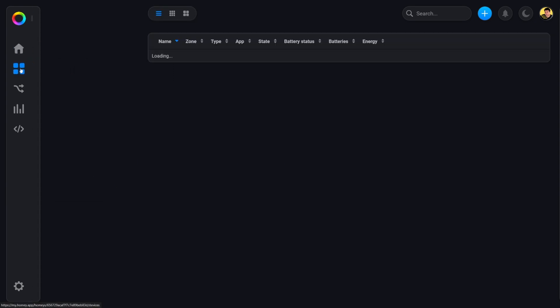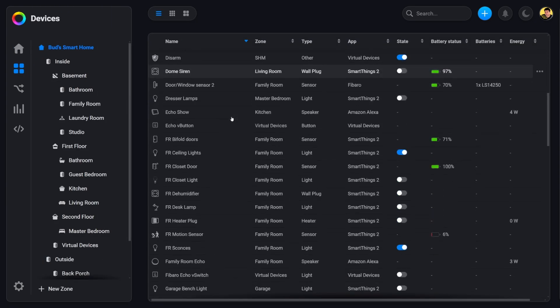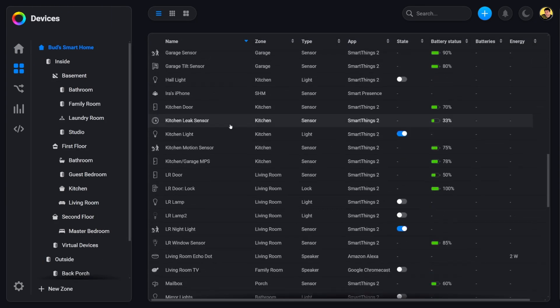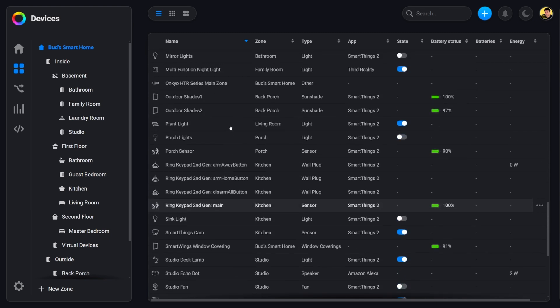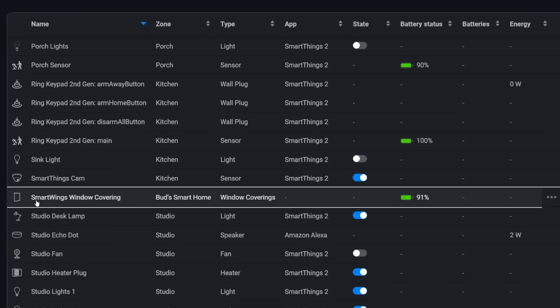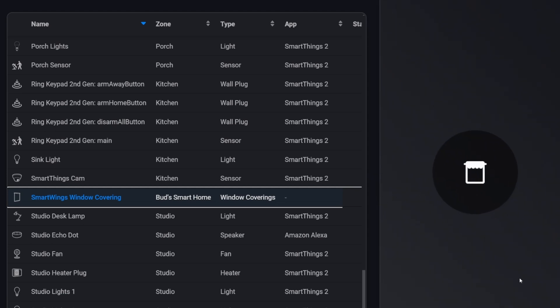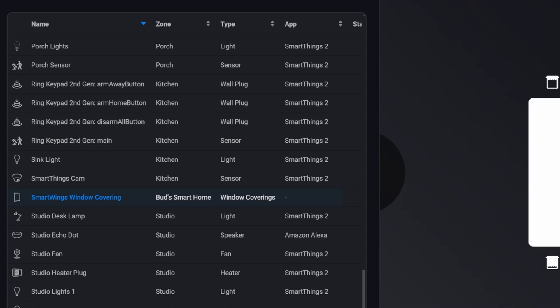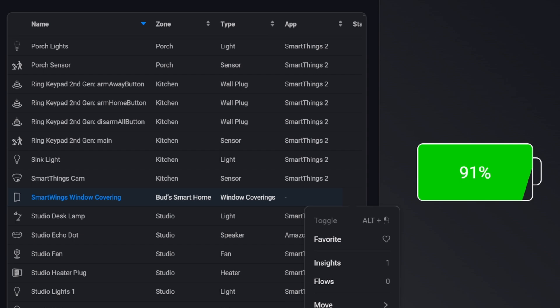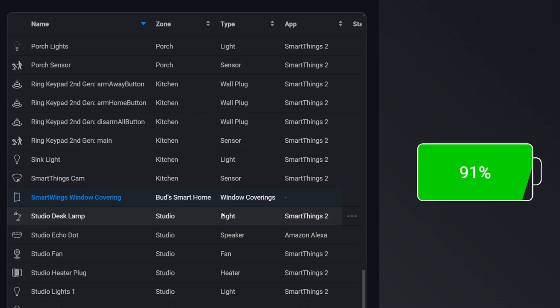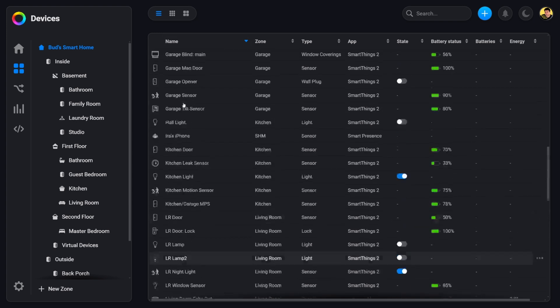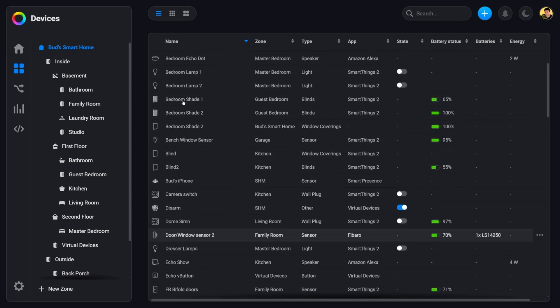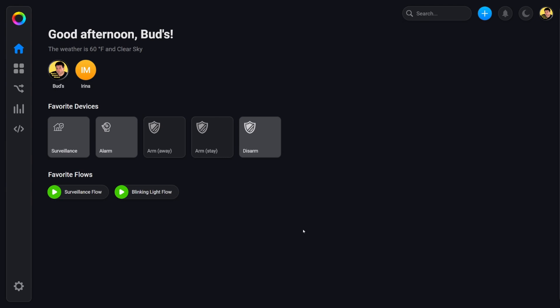And if I go to devices and scroll down, I haven't changed the name on this. So it's still listed as SmartWings window covering. And if you look, here's the 91% charge. I'm going to go ahead and delete that blind. So we're going to tap delete. I'm going to confirm that. So it's gone. Now it's no longer in the Homey hub.